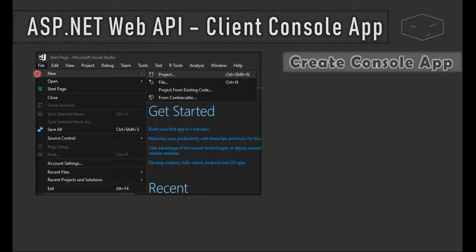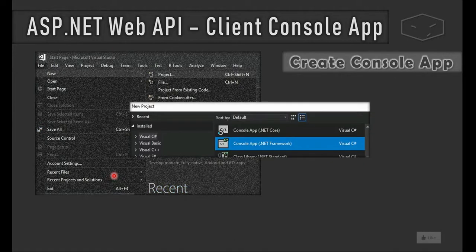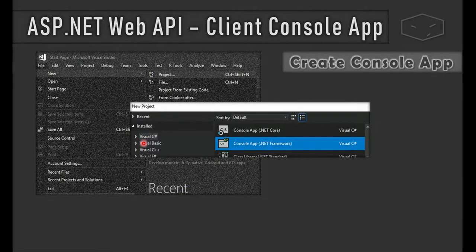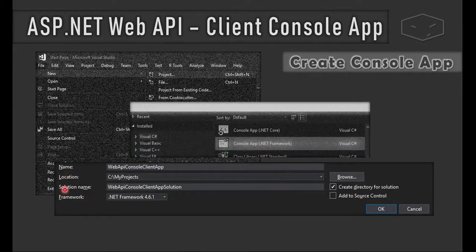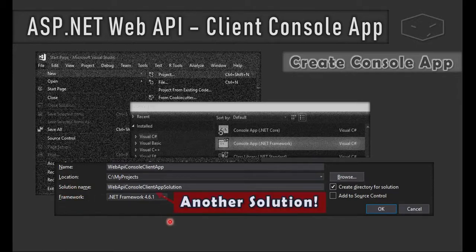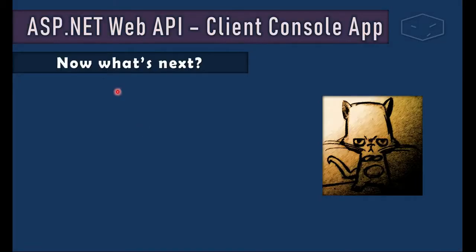If you don't remember how to create a console app, it's very simple. In Visual Studio, go to the File menu, choose New Project, and a new window opens where you choose Visual C# and Console App (.NET Framework). Then add the name, the location for the project, and the solution name. The important part: the solution name must be different from our Web API.